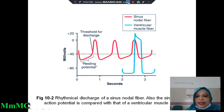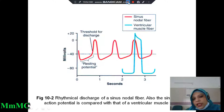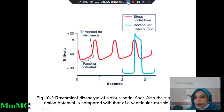In SA nodal action potential, we have two channels involved. First, the voltage-gated calcium sodium channel. According to your genome, there is a transient calcium channel involved. Through this transient calcium channel, calcium ions enter the SA nodal fiber, causing depolarization. The voltage-gated potassium channel is involved for repolarization. So two channels are involved in SA nodal fiber: transient calcium channel and voltage-gated potassium channel.